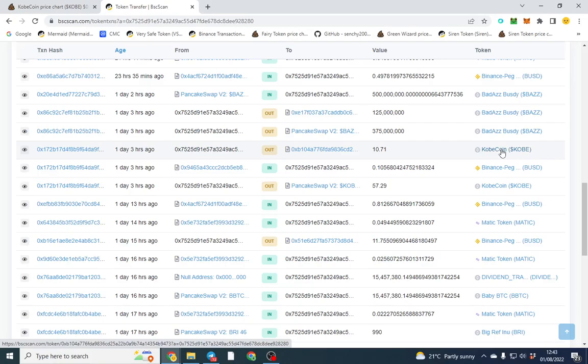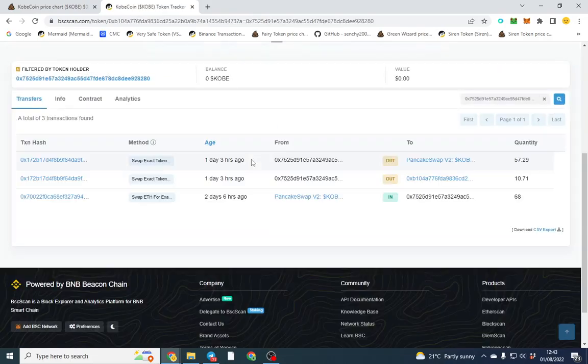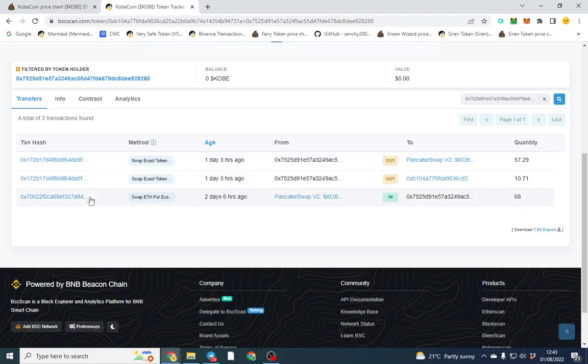So you can either click the token here, which will show you that wallet what it's ever purchased, or you can click the transaction hash. We'll click Code Coin here and we can see they purchased two days ago, six hours ago, and here's the transaction hash.